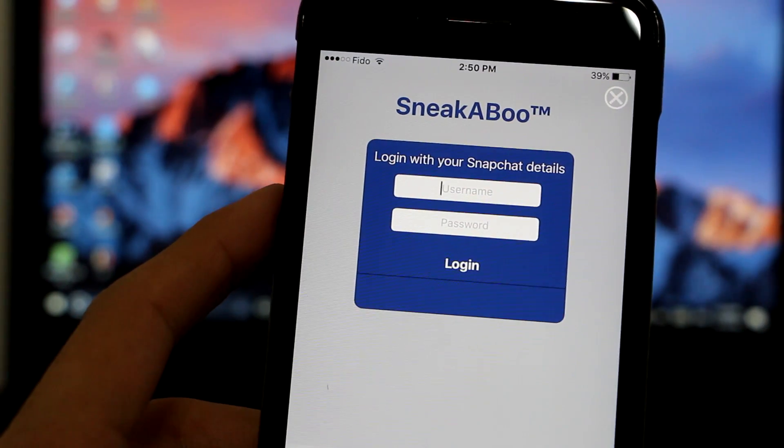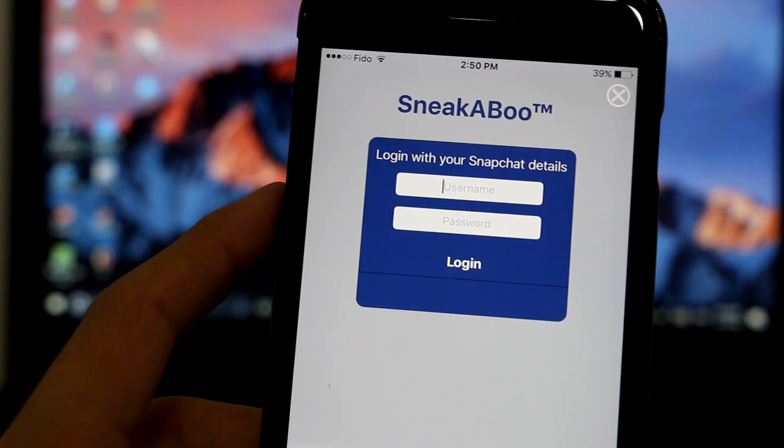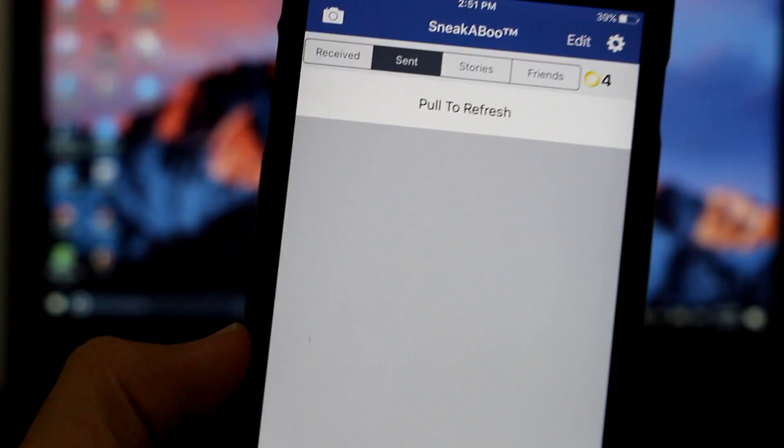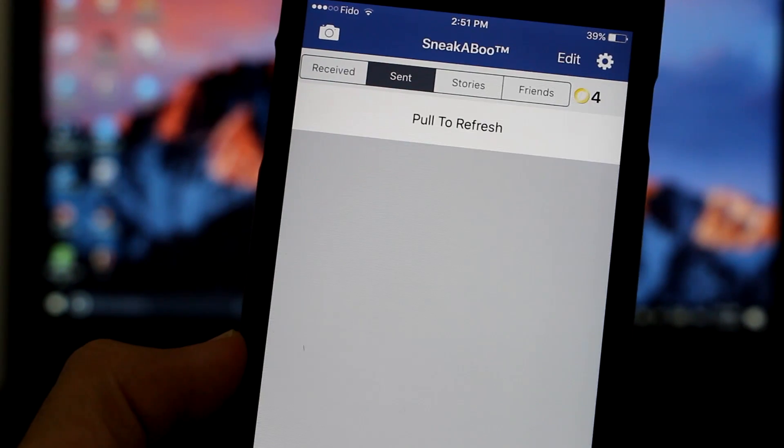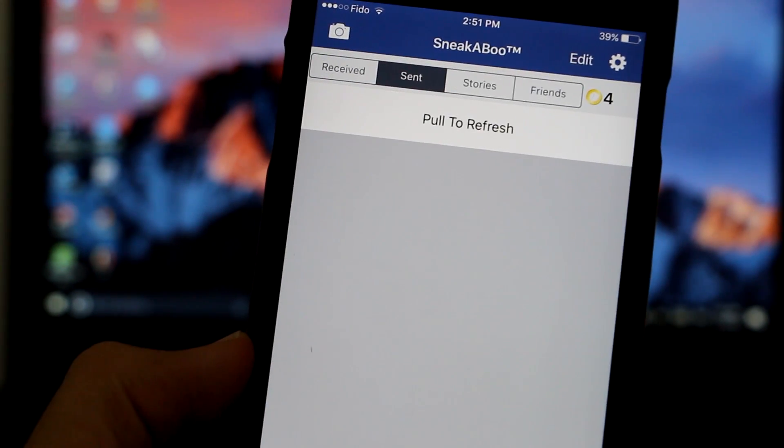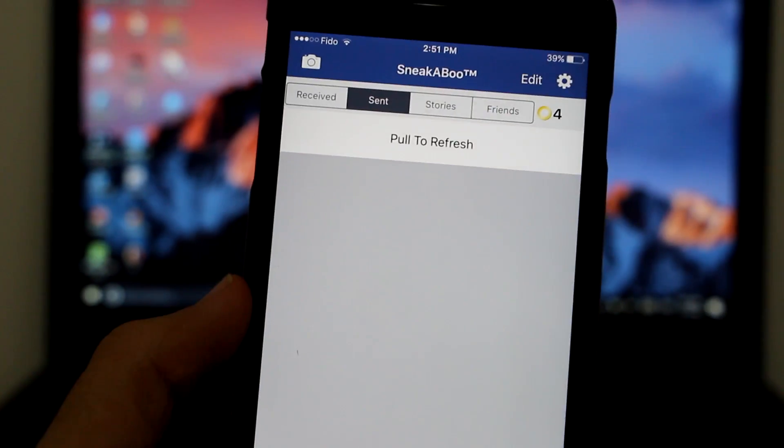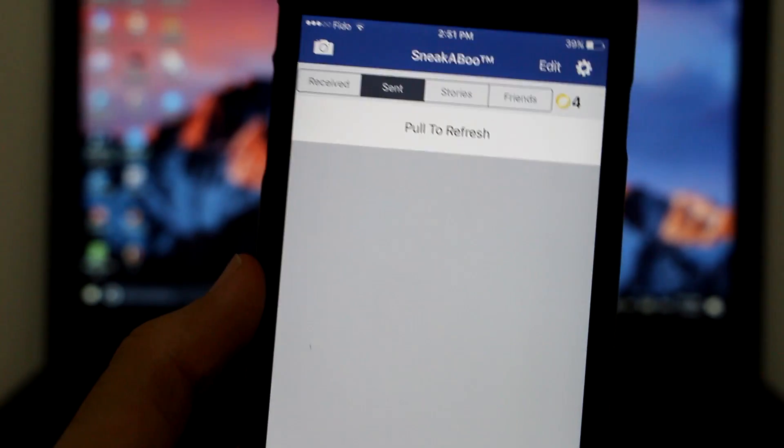Okay guys, so once here in Sneak abo app, I have already gone ahead and logged into my Snapchat account.